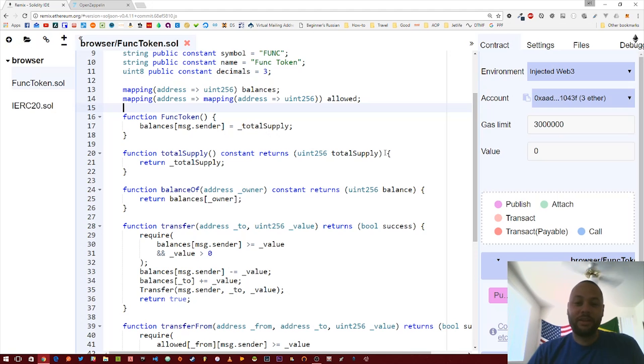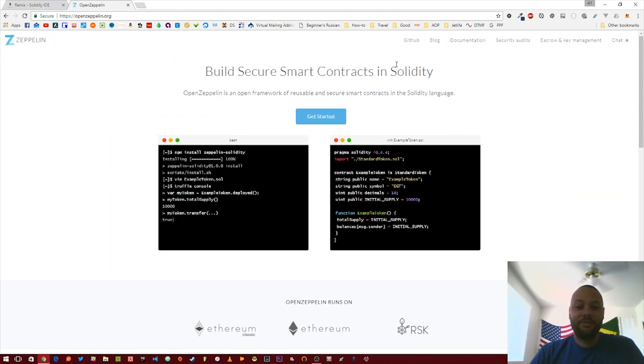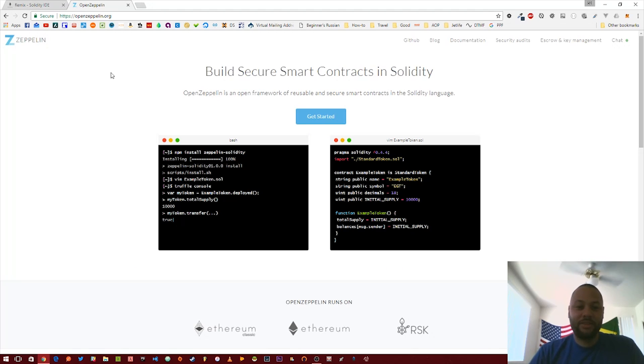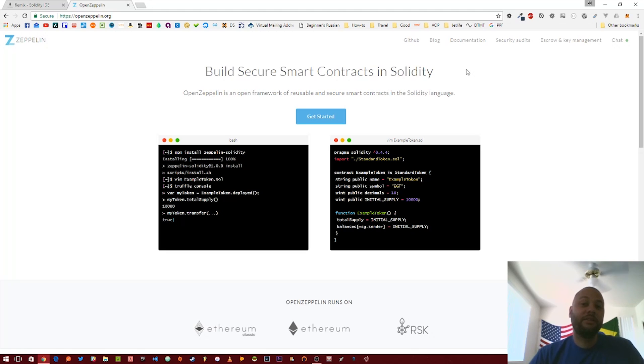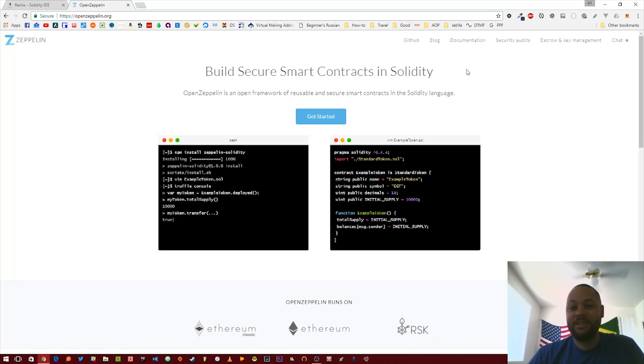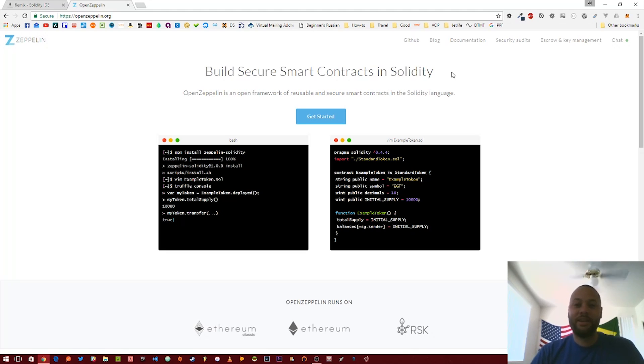To prevent against that, we're going to use a nifty library called SafeMath. This is put together by an awesome project called the Zeppelin project or the OpenZeppelin project. They've created a bunch of publicly reviewed and scrutinized contracts and interfaces that you can actually use and pull into your own contracts.